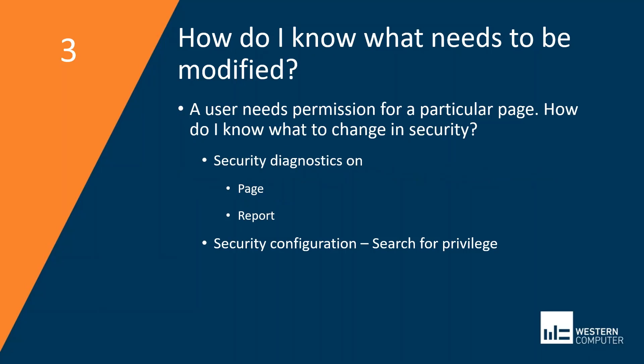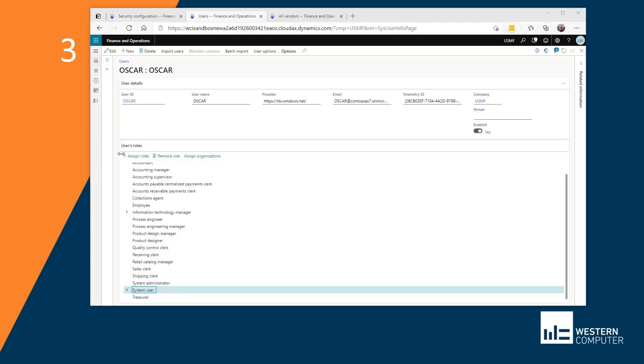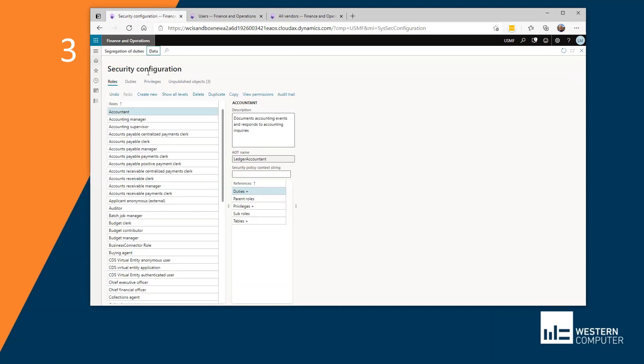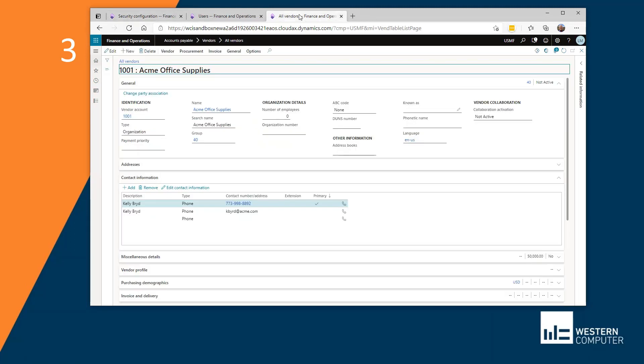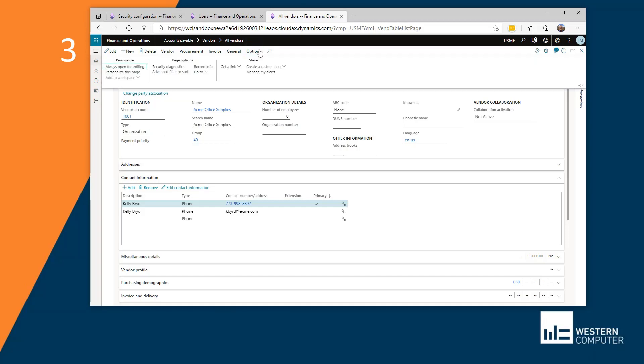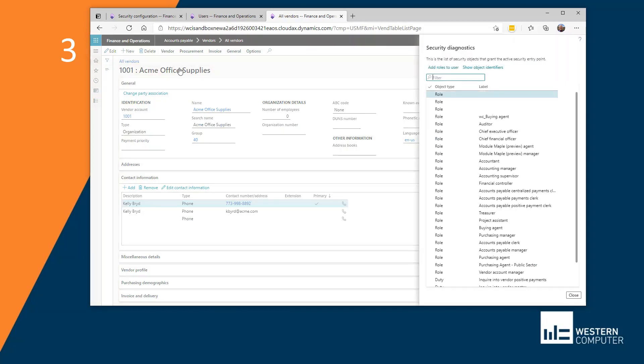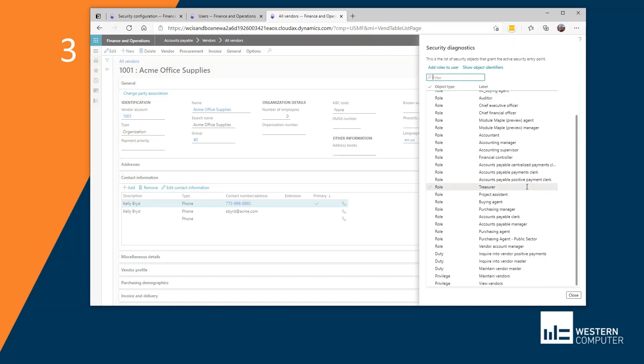How do I know what needs to be modified? The user needs permission to a particular page, but I don't know right off where that change needs to be made in my security configuration. Let's say for example, I have a user that needs to be able to maintain vendors, but that user can only right now view vendors. You may have already learned that if you click on options at the top of the page and security diagnostics, you'll see a list of all of the security objects associated with this page.